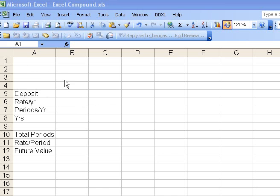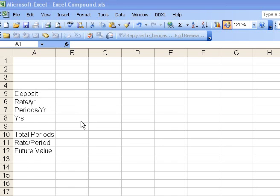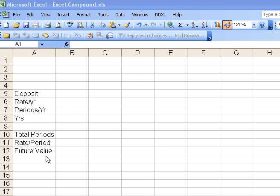A second design feature is that I put labels over here in column A. The calculations will occur in column B, and the point is that the labels will give you a hint as to what the numbers in column B actually stand for.